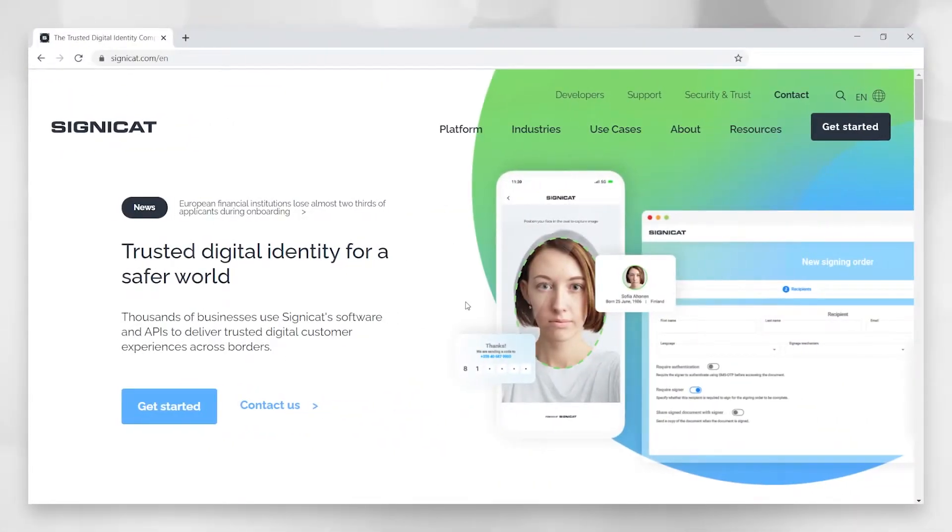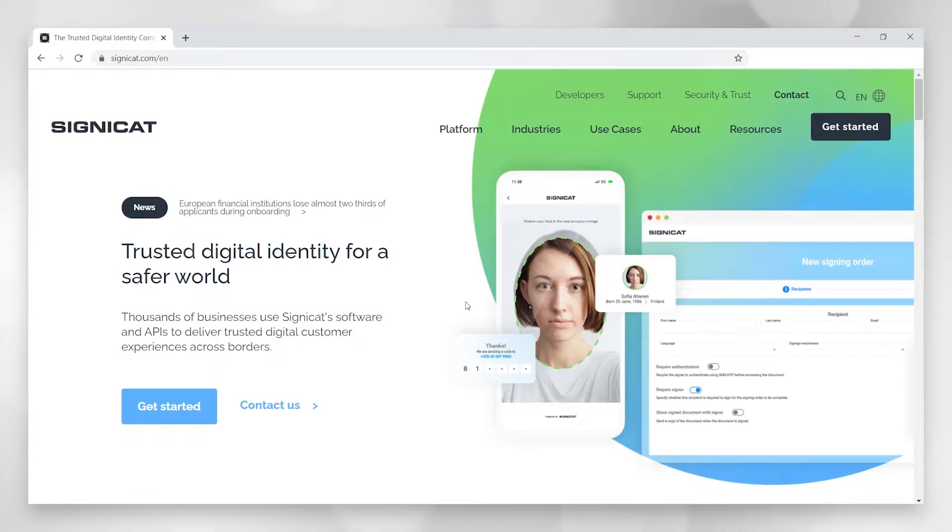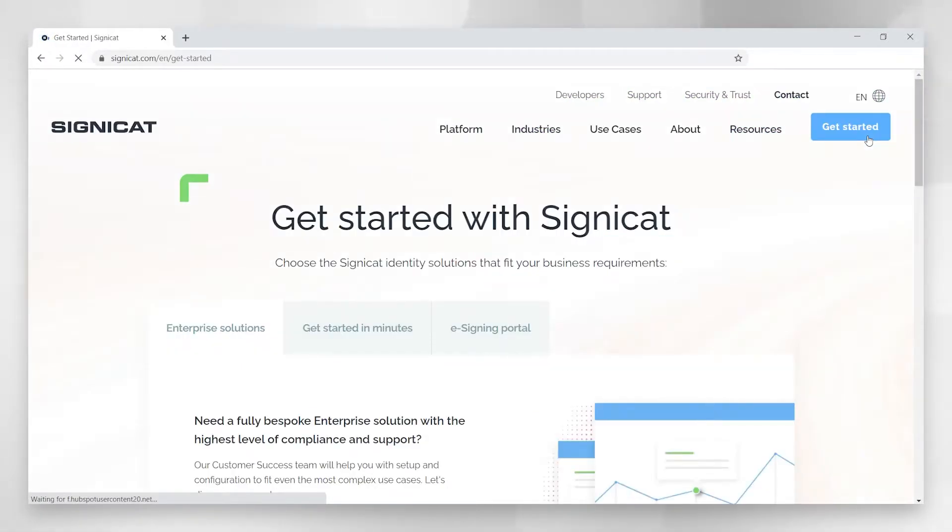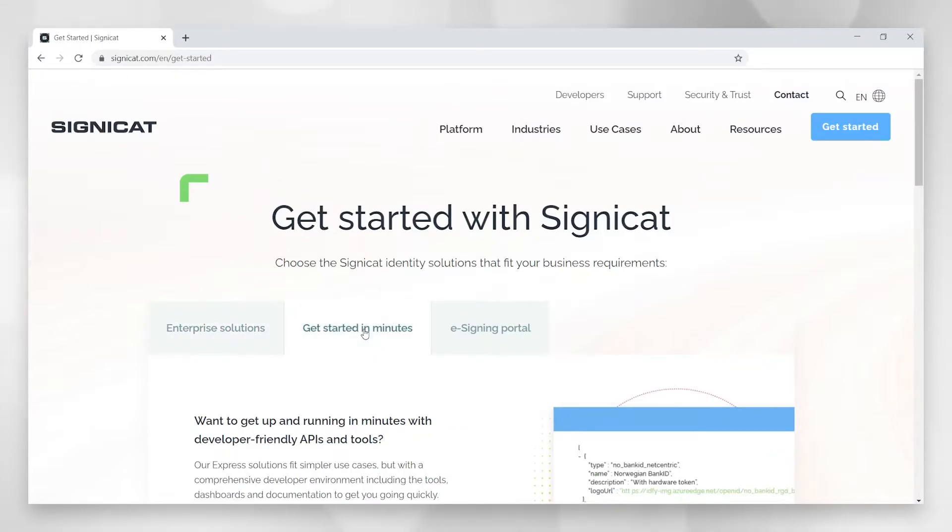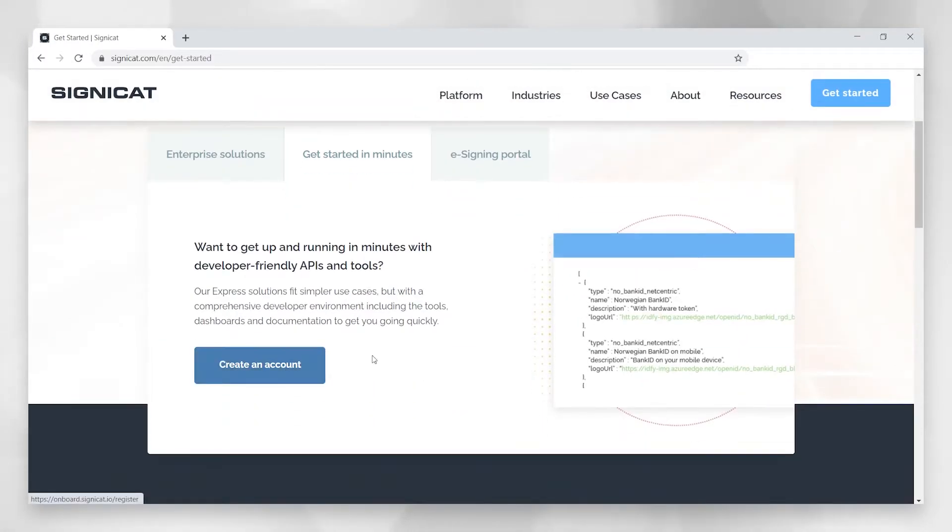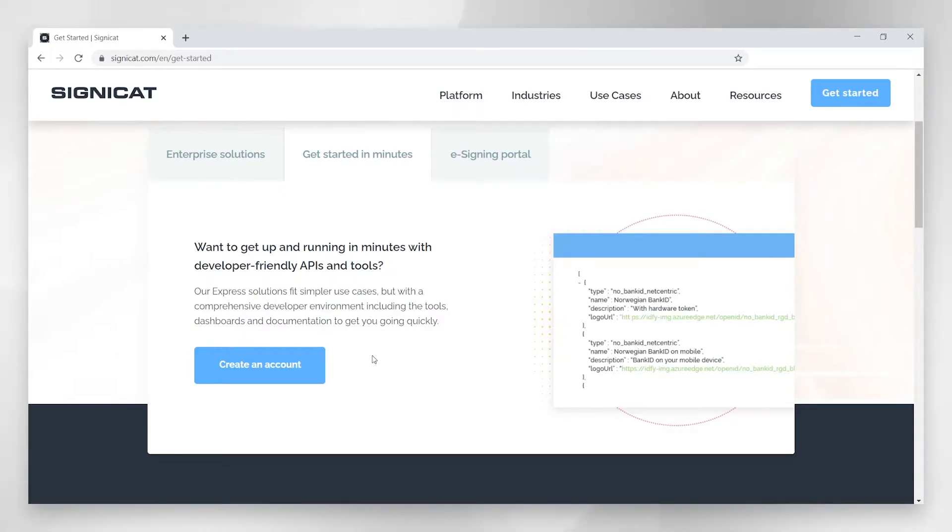We're here at signicat.com. If you haven't already done so, you need to first create a user and sign into the Express solution. You can do that here. Now, in order to onboard yourself to Express, you have to press get started in minutes and then click create account. To do this, you only have to enter some information about your company and then you're ready to start.